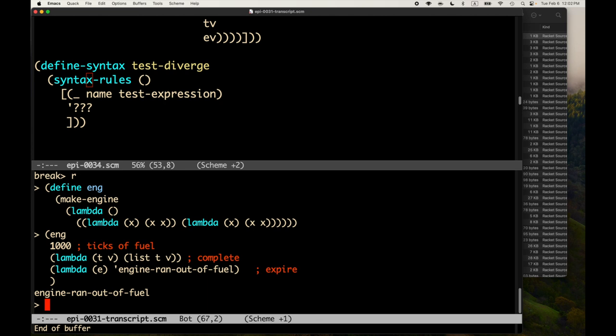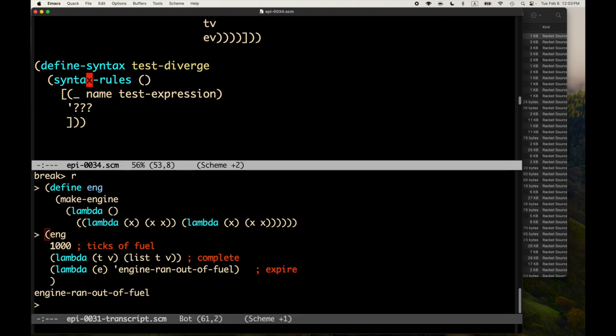We'll be able to say: for a certain number of ticks, run the computation. If the computation finishes — if the completion procedure gets called — then we know the expected infinite loop or divergent computation finished unexpectedly, and we can signal an error. If, however, the engine runs out of fuel, that's expected, and the test passed. So we reverse what you'd expect for a regular test macro.